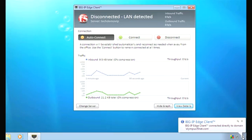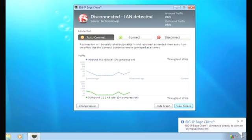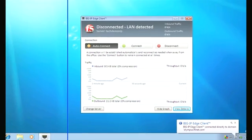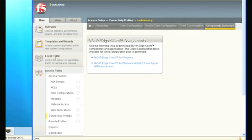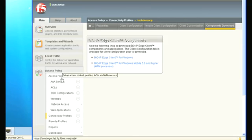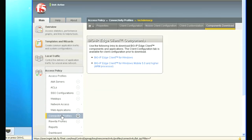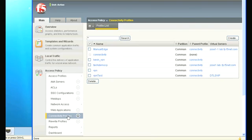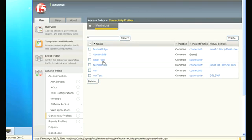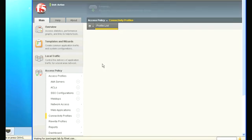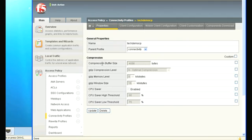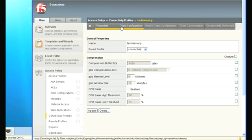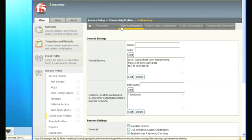And so where in the big IP GUI would an administrator get this and deploy it? Okay, we actually deployed this as an MSI package so it actually can be distributed in that way. So let me open up the console here. So in the admin console we go under our access policy and we go to our connectivity profiles. These are associated with your virtual server. We're going to take the profile that I'm using for this demo which is called Tech Demo. Got it.